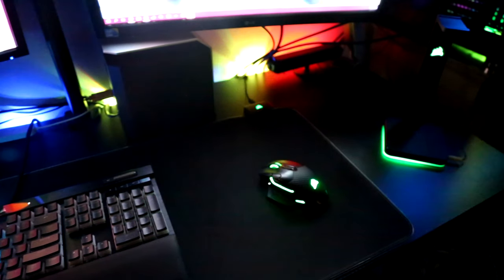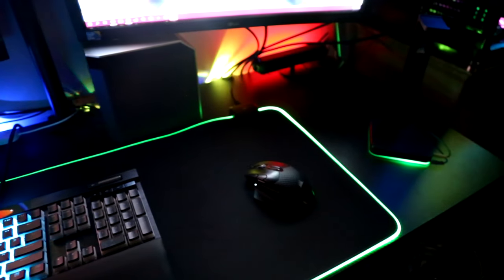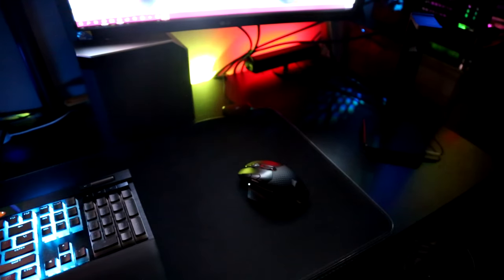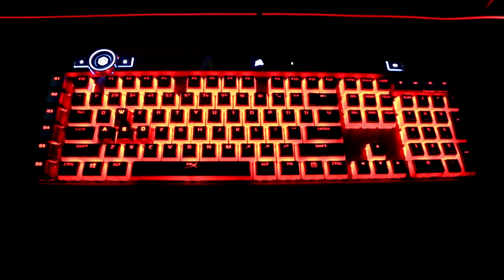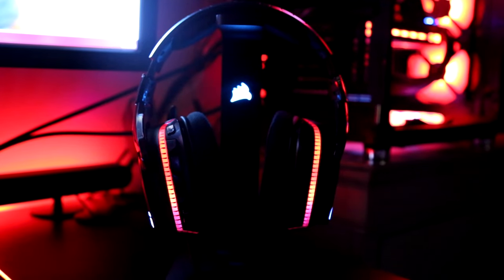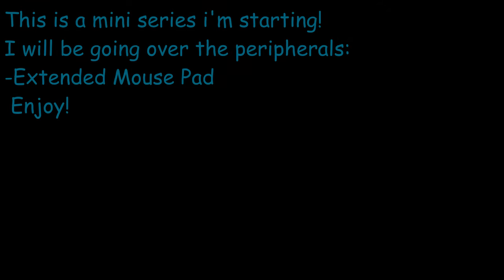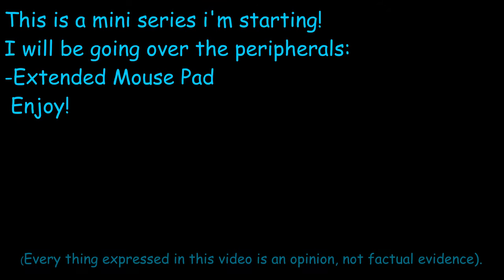We're going to be going over different peripherals today, from keyboards to mice, headsets to headset stands. We're going to be going over which ones are actually suitable for you, which ones you should get, and which ones are actually worth your money in today's video. So I really hope you guys enjoy.